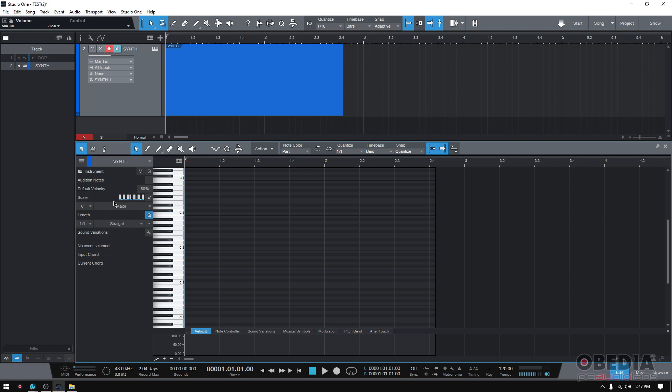So the C major scale is basically all the white keys. You can see that all the white keys are blue here in this little piano, and you can also see them here. There's no blue on the black keys. So you're in a C major scale, easiest scale ever.